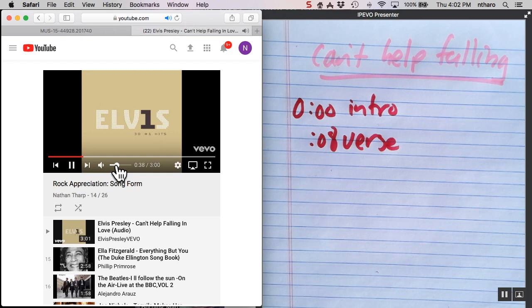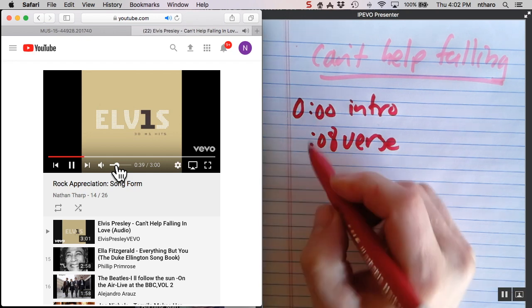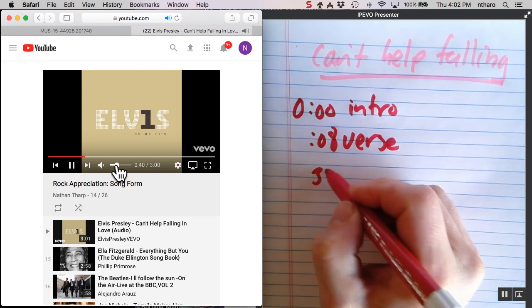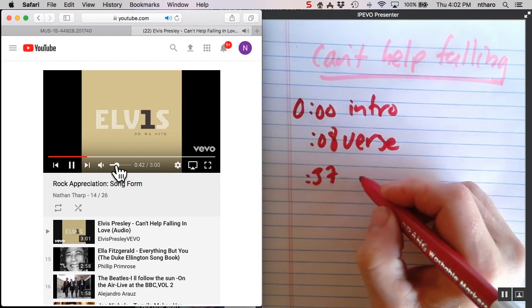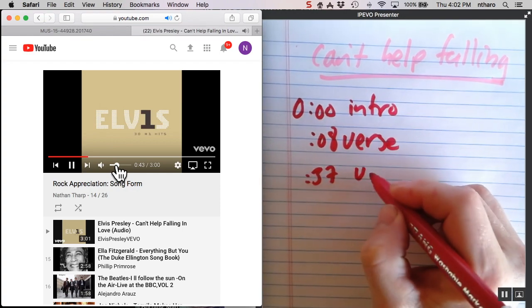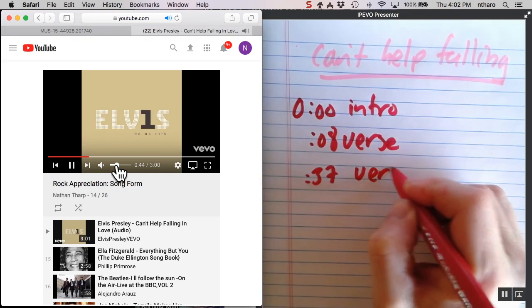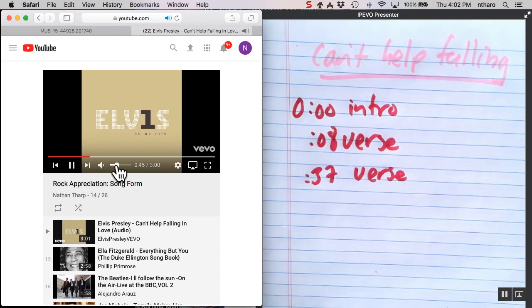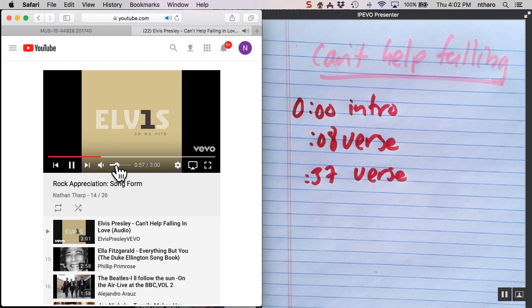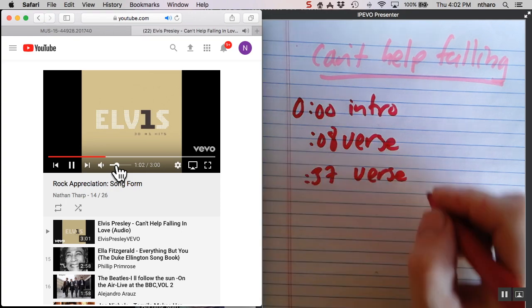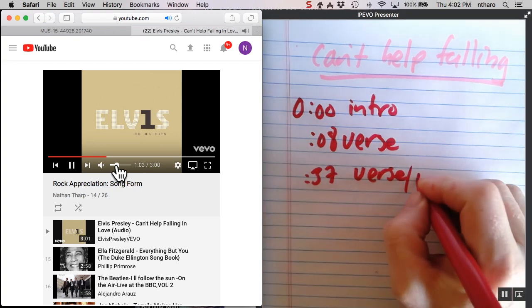But this song doesn't. At 37 seconds it starts over and it goes back to the verse. This is not new—the lyrics are new because it's still telling a story like a verse, but it is not a new section. It is distinguishable. And if we listen at the end of the section right here, we hear the lyrics of the song. There are the title of the song, and that is the refrain.